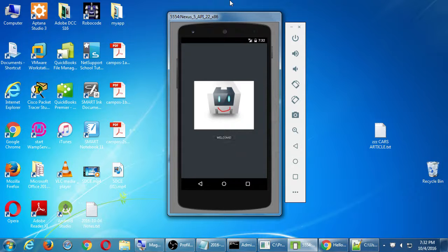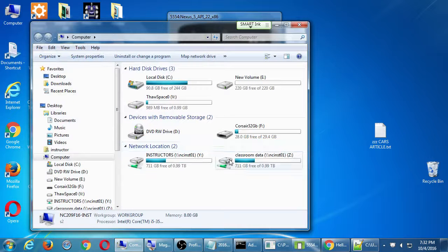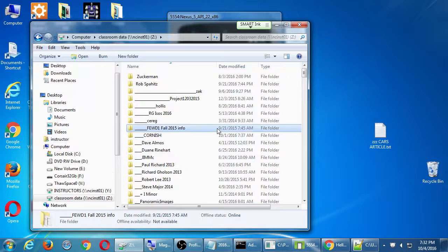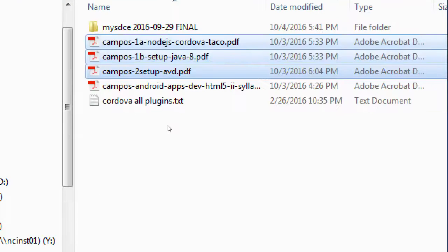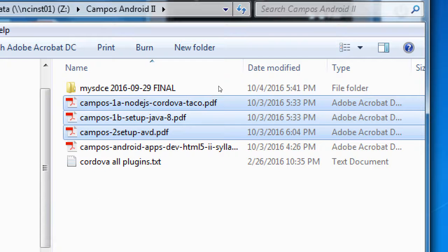You will be able to do this on a Windows or Mac computer at home. I've put some handouts in the network folder — go to the desktop, open Computer, classroom data drive Z, scroll down to find Campus Android 2. I put in three items there; copy all of these to your desktop or flash drive. Copy Campus 1a, 1b, and 2.